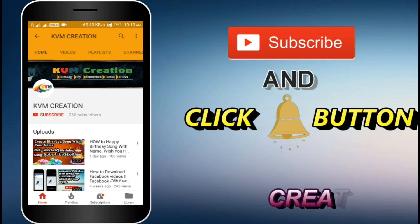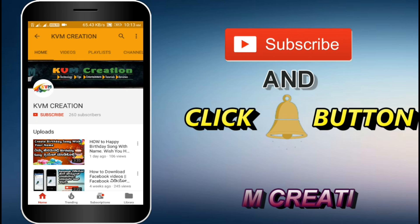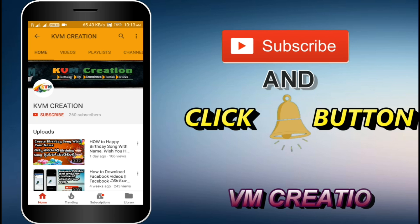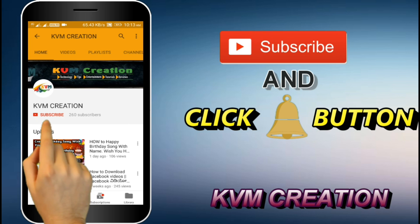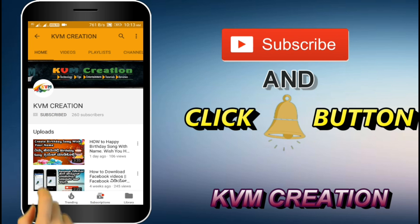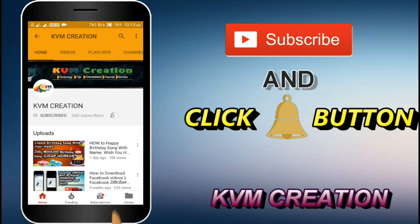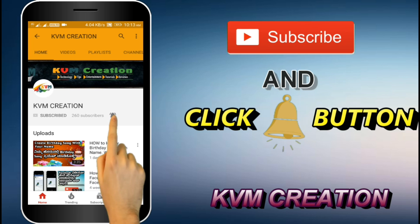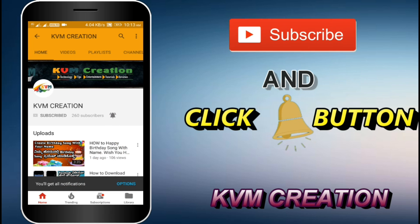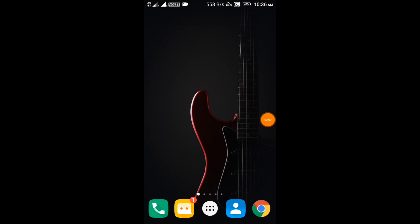Hi friends, KVM Creation. Friends, subscribe to my channel and click the red button and click the bell button. Hi friends, I'm KVM Creation.